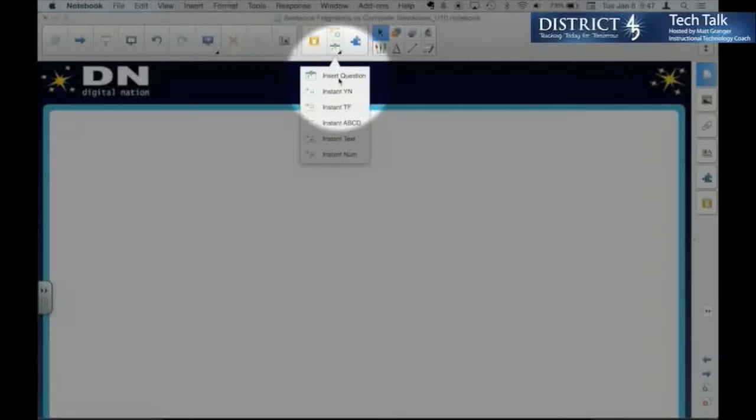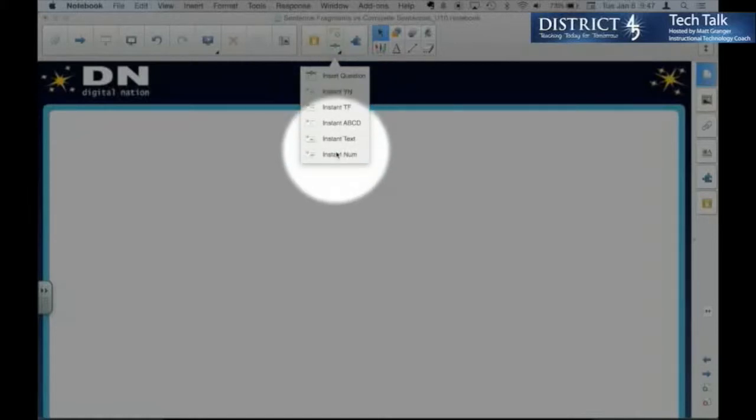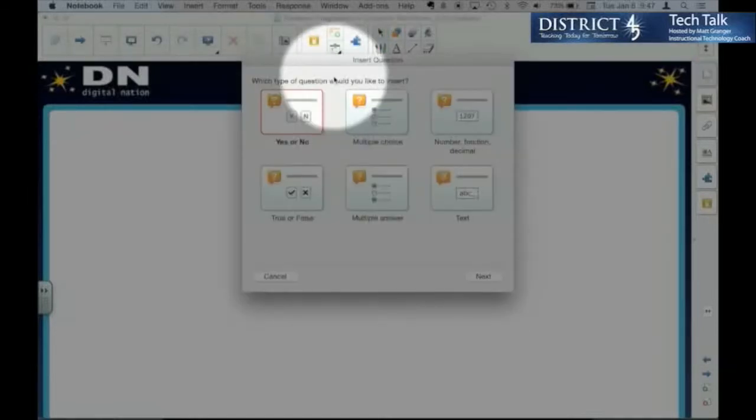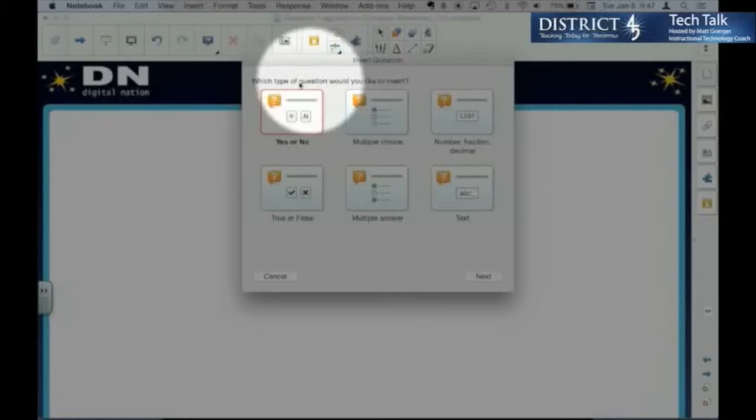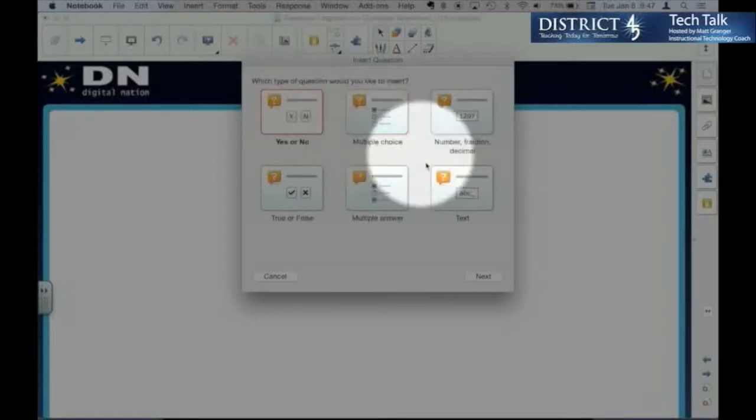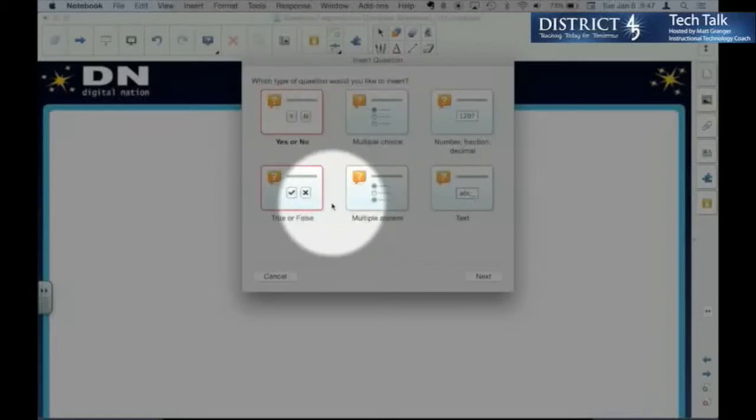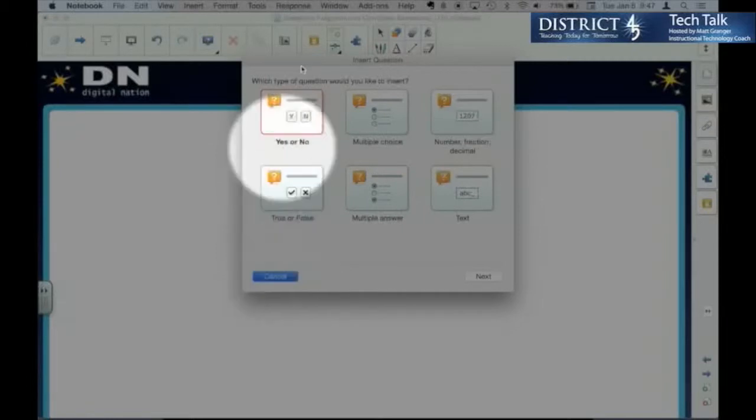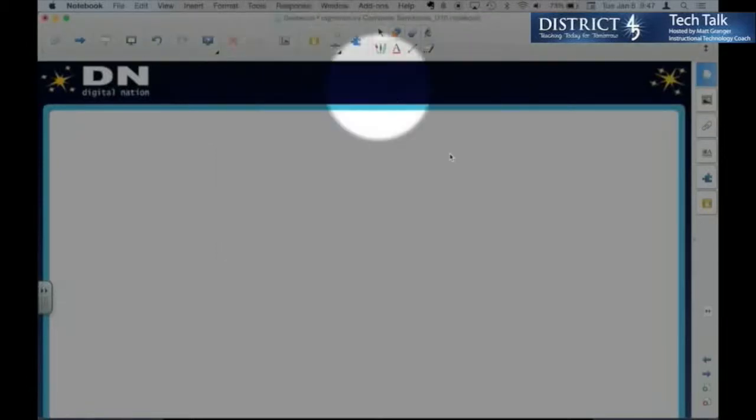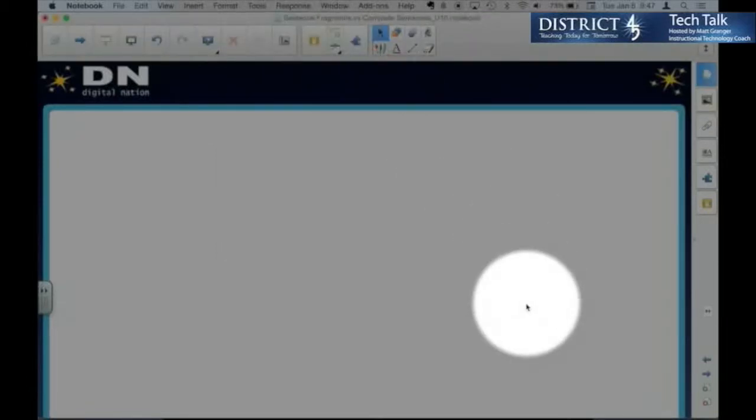The top one, insert question, is one we're going to use. The instant questions we'll talk about in another video. So insert question. Notice we get the same box that we got when we did it from the response menu.